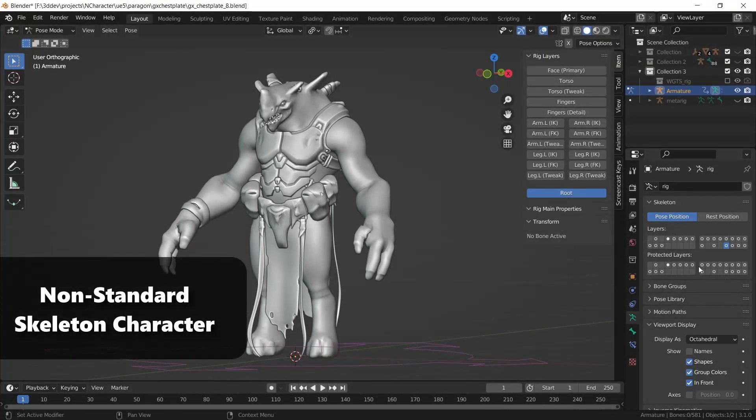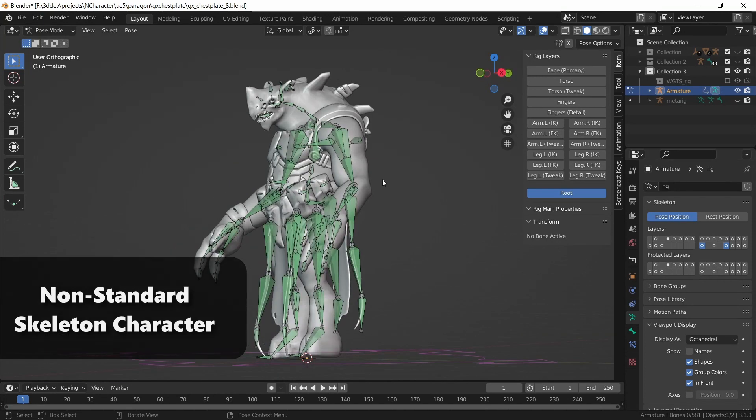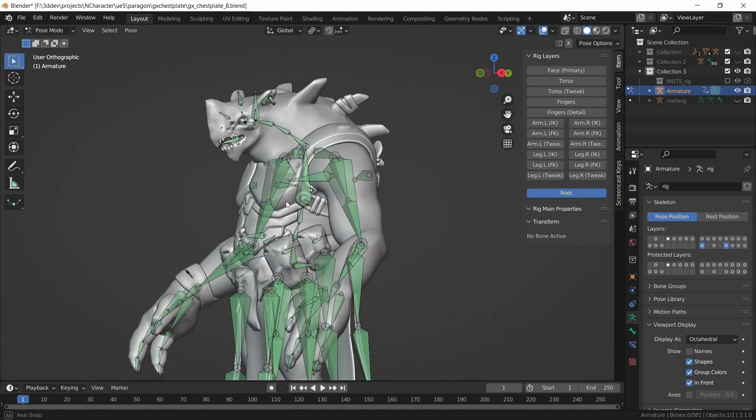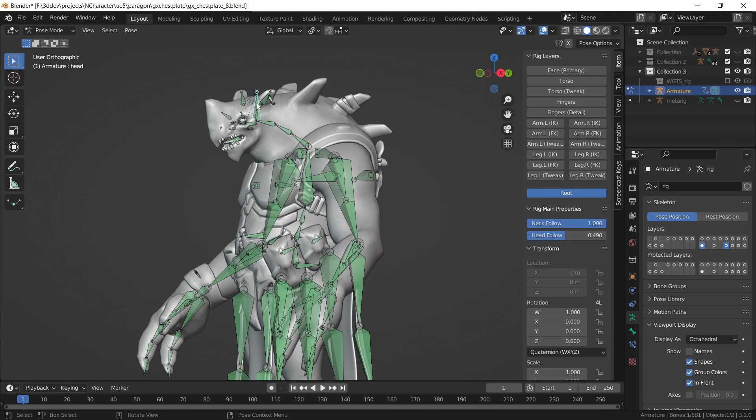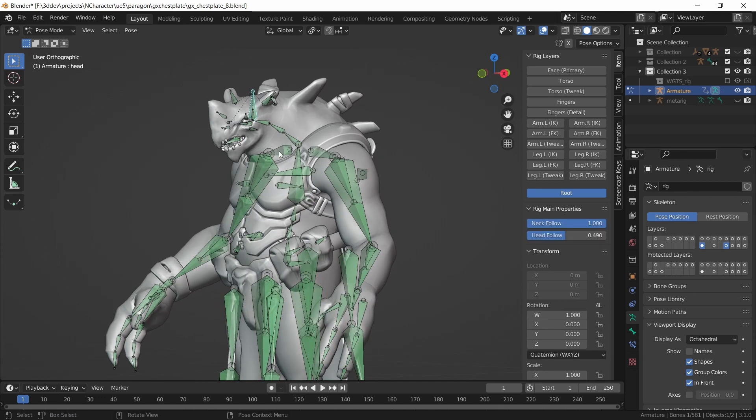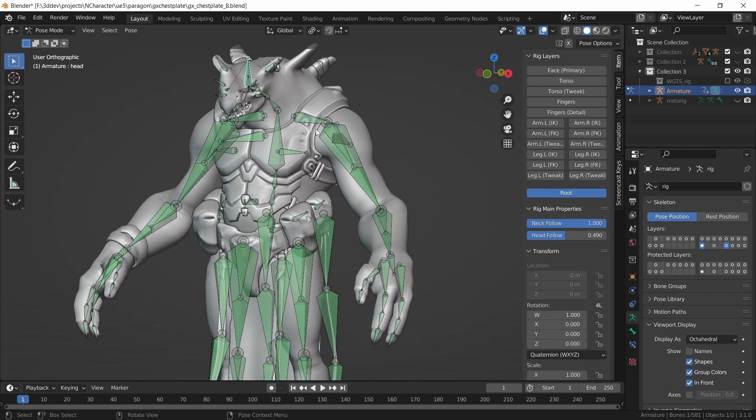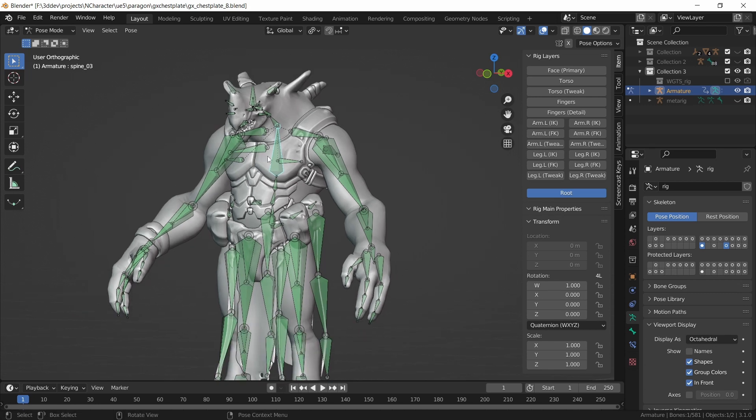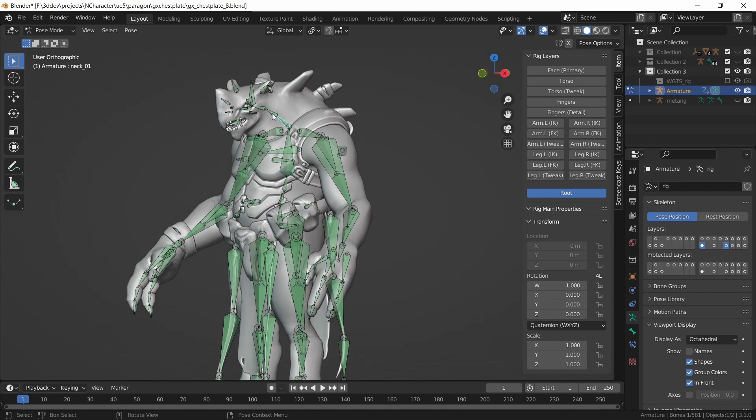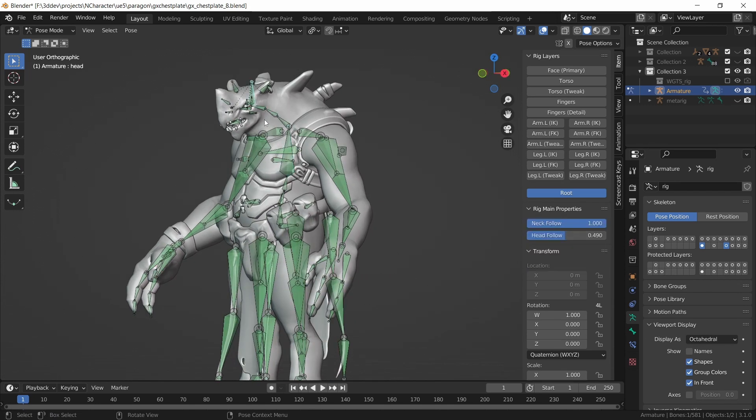For this character, if you notice the deformed chain, you'll notice that it has one, two, three, four bones for the neck and head chain and it has four bones for the spine. Now four bones of the spine matches the Unreal Engine 4 mannequin so that's fine.